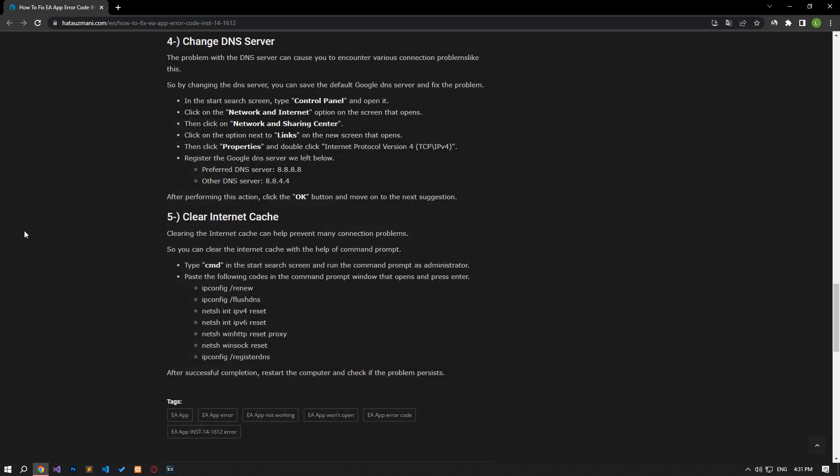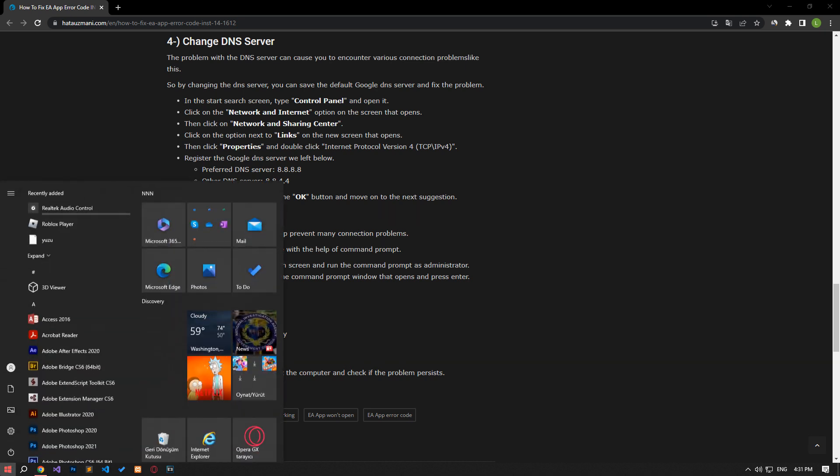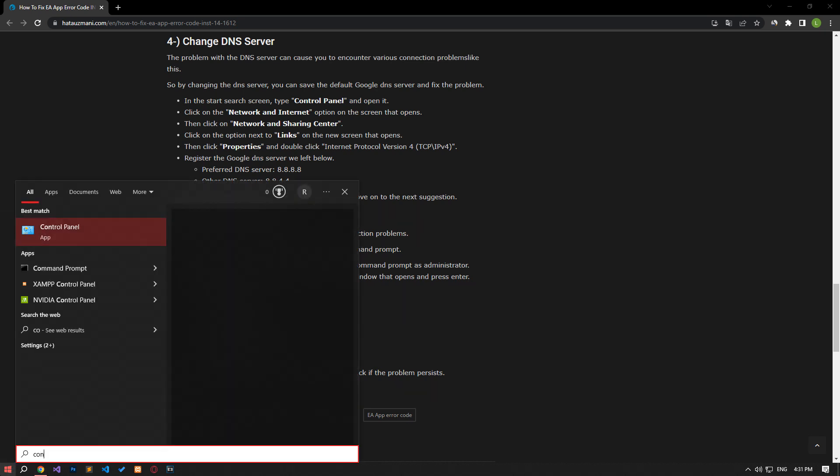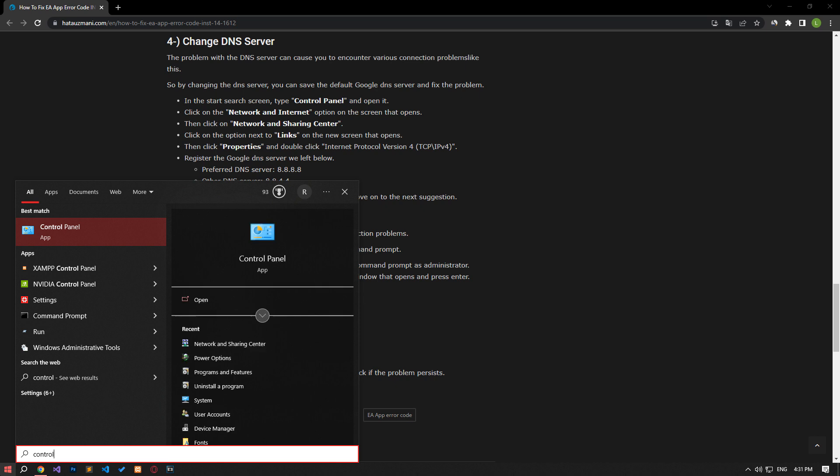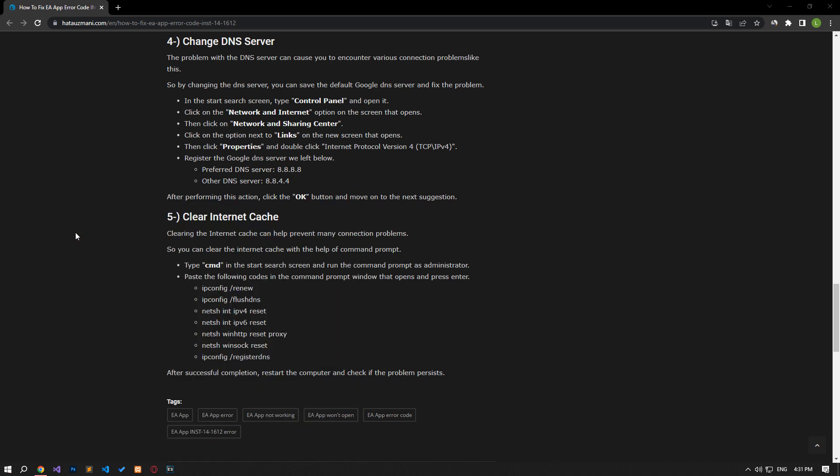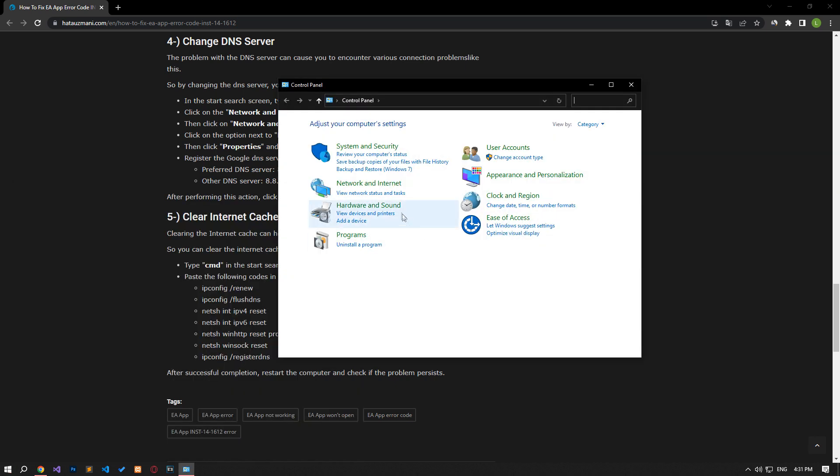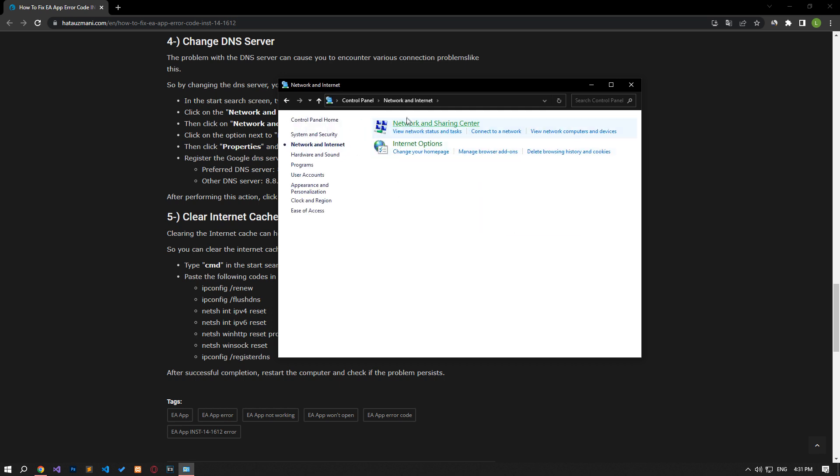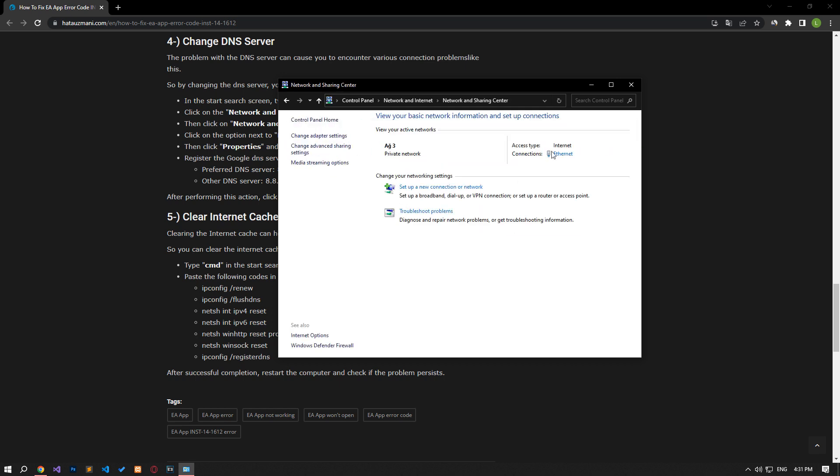We can avoid connection request problems by using the default Google DNS server. Type control panel in the start search screen and open it. Click on the network and internet category title. Then click on the network and sharing center heading. Then define the DNS address by following the steps I showed in the video.